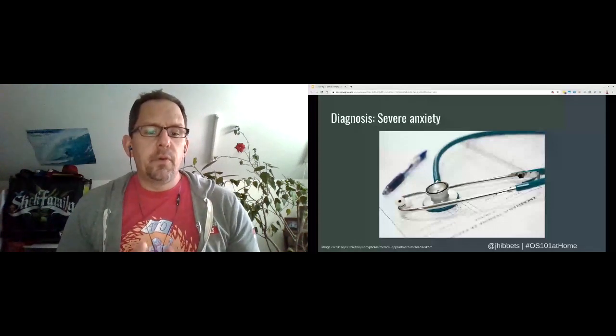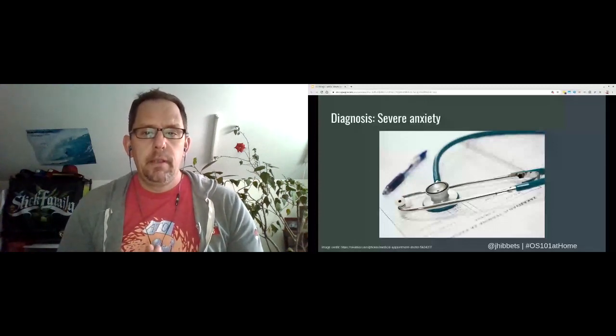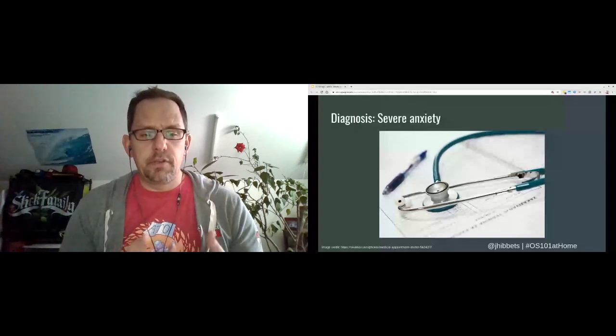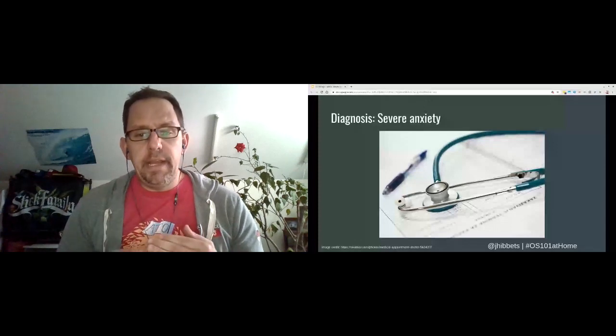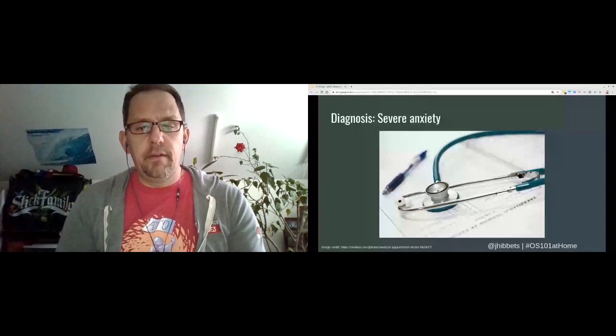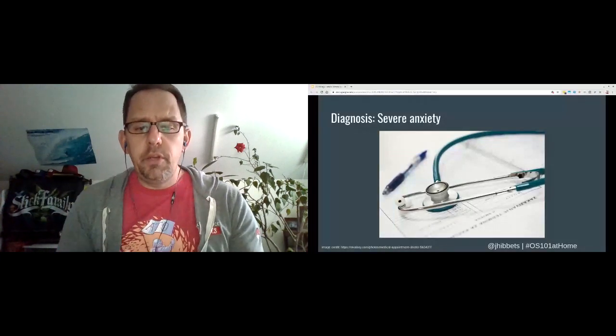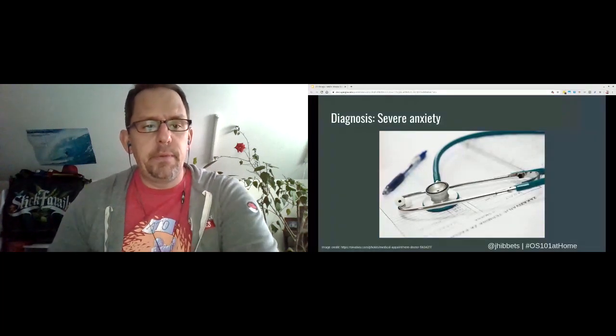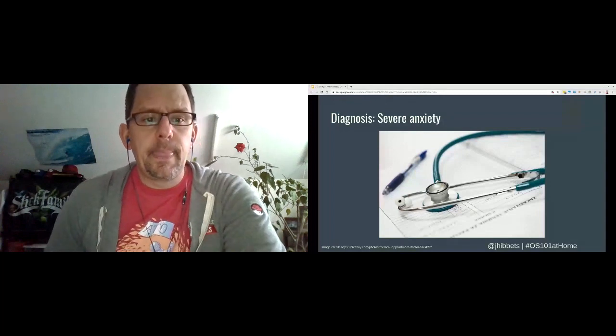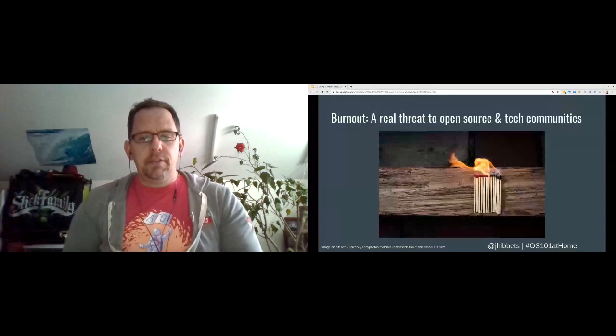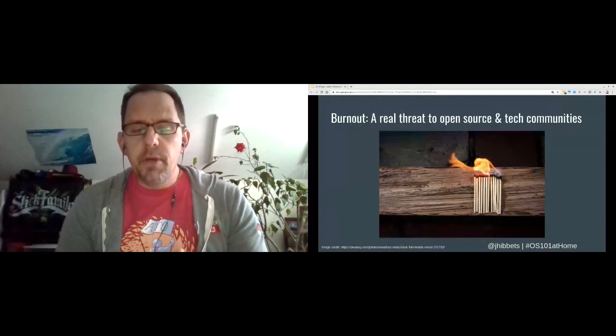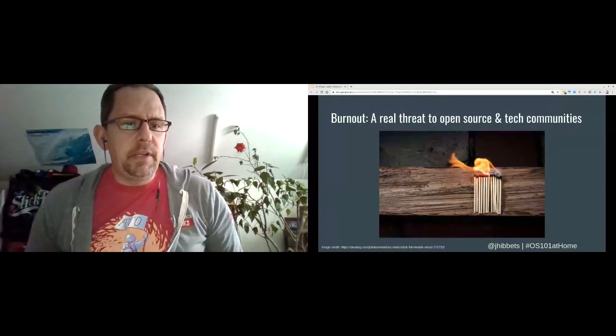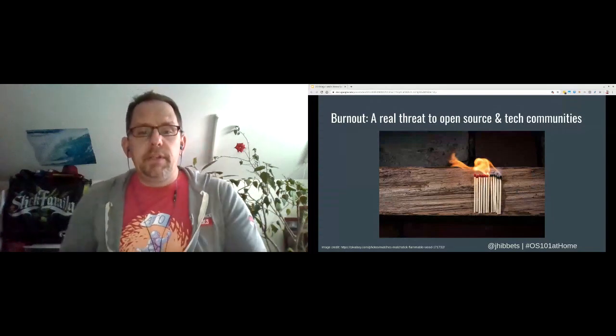So before we go on, I must share that it is perfectly okay to ask for help. In fact, I would highly encourage to ask a trusted coworker, a friend, a family member, or a medical professional for any help or guidance if you feel like you are going down the path of burnout or depression. We're all human, and we could definitely use a hand both in the ups and the downs that we experience.